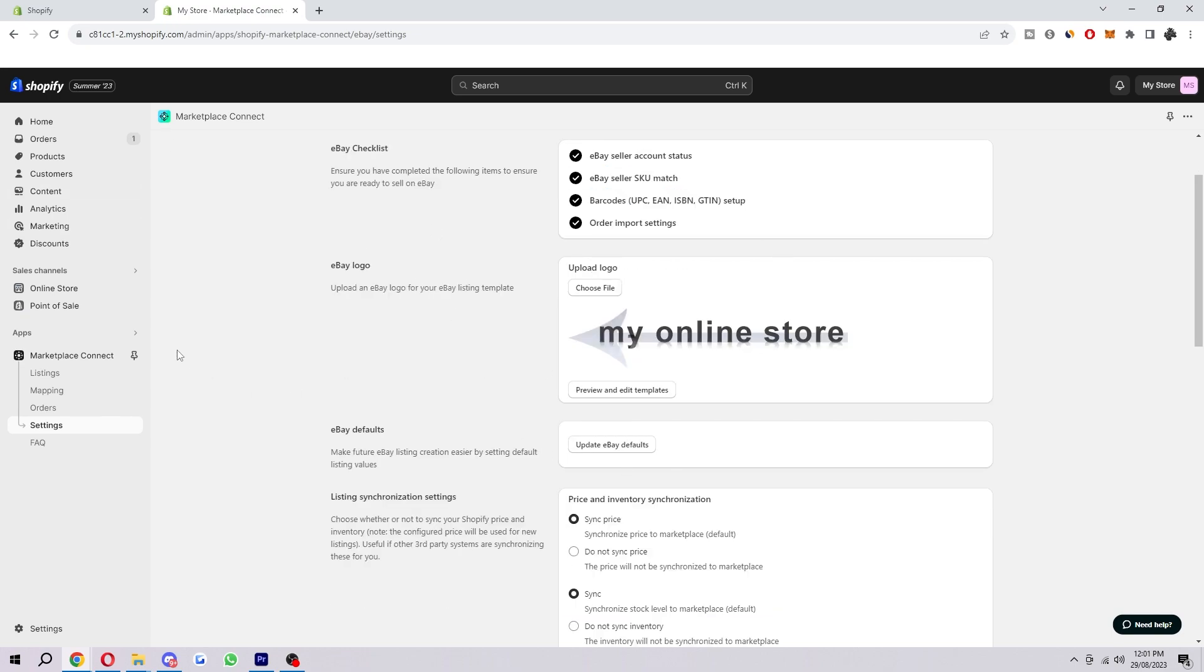From here, we can change a whole bunch of things. We can upload an eBay logo here for our eBay listing template. So you're going to want to go ahead and do that.